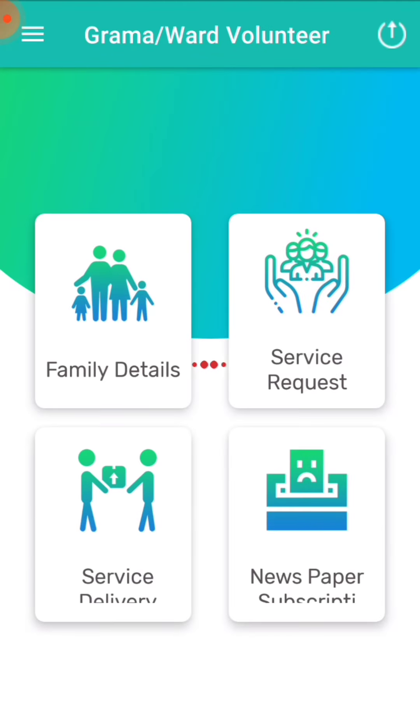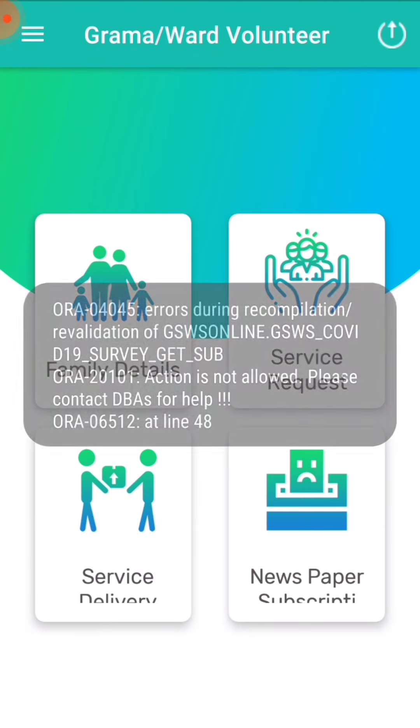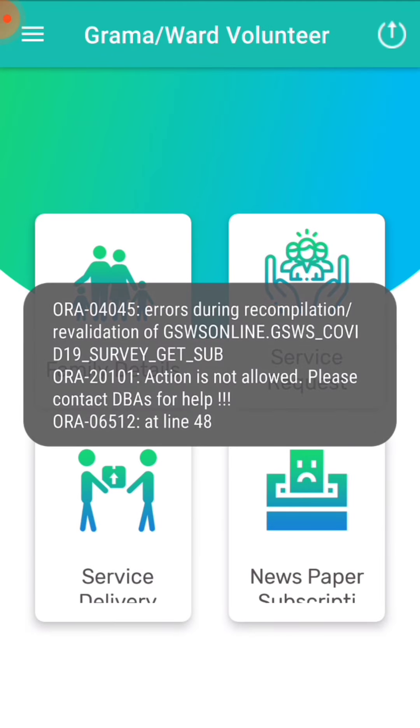Hi friends, welcome to SmartValentic channel. Let's start with the new benepiece.